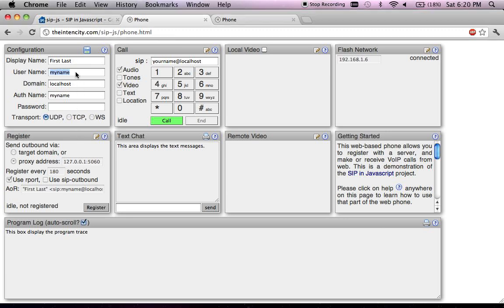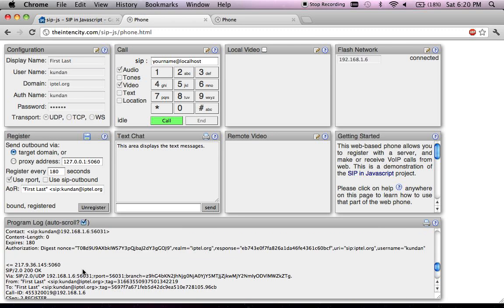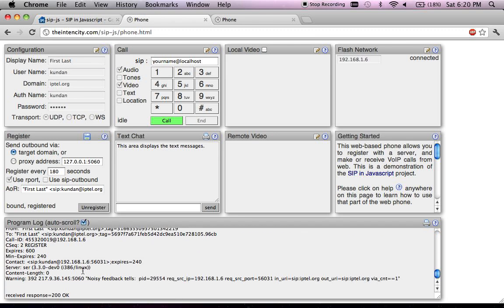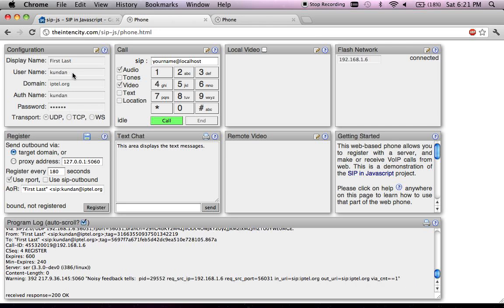I'll show you how I can register with the standard SIP proxy running on ipdel.org. I'll use my username, domain, and my credentials. Instead of using an outbound proxy, I just use the target domain of ipdel.org and try to register. These are all the SIP messages which were sent and received with the server. Here you can see the authenticated register got a success response and the status of the phone changed to registered.